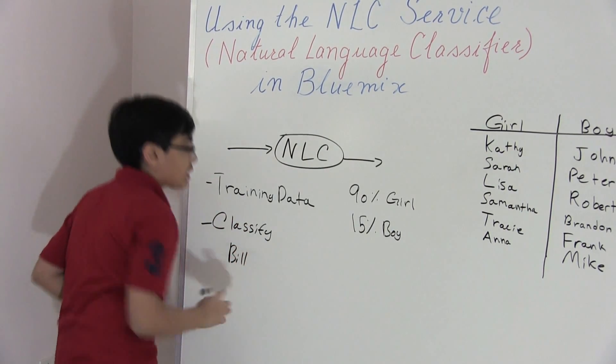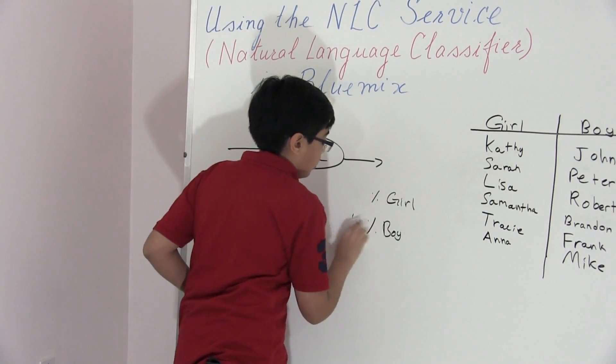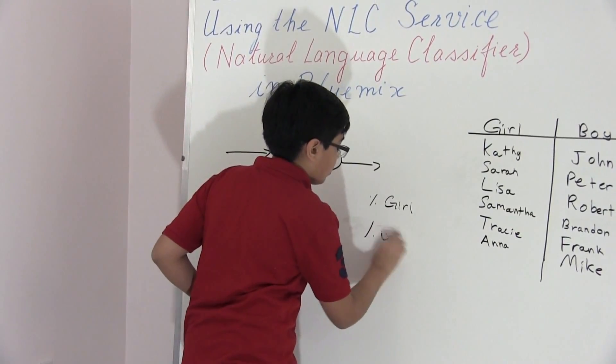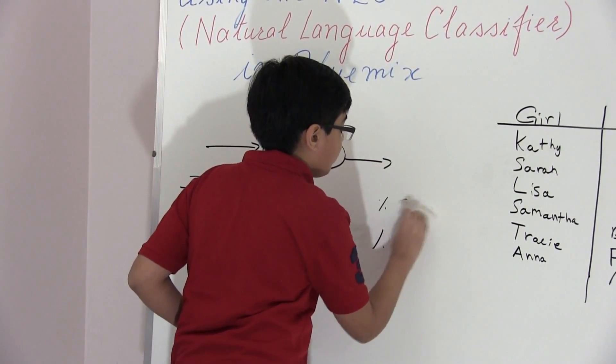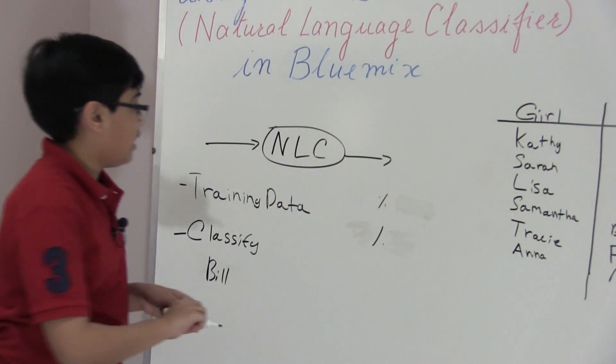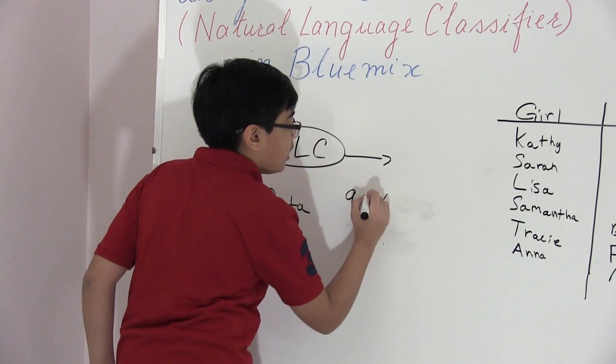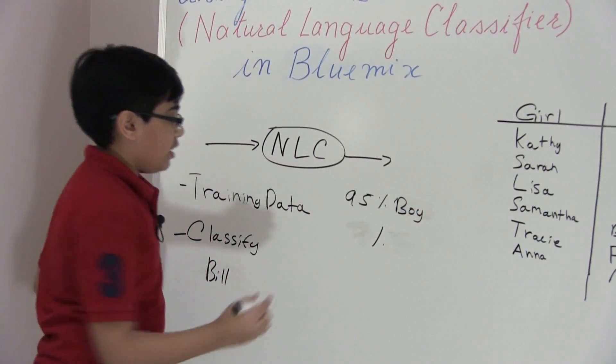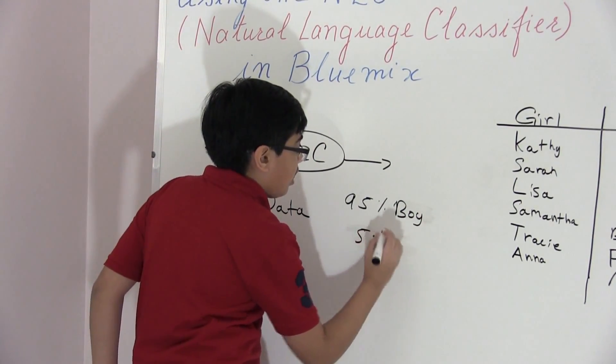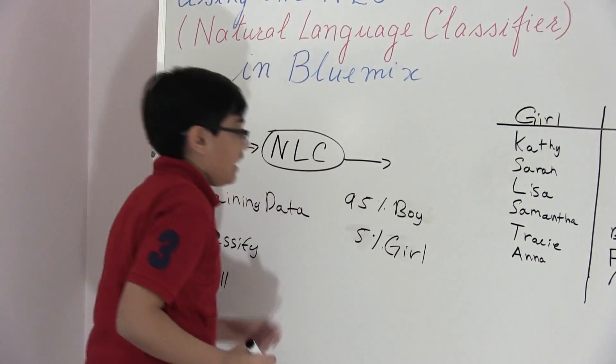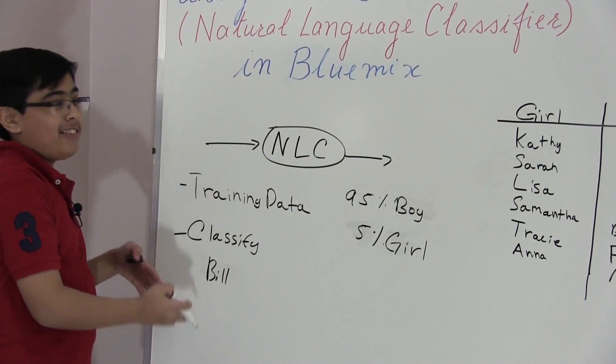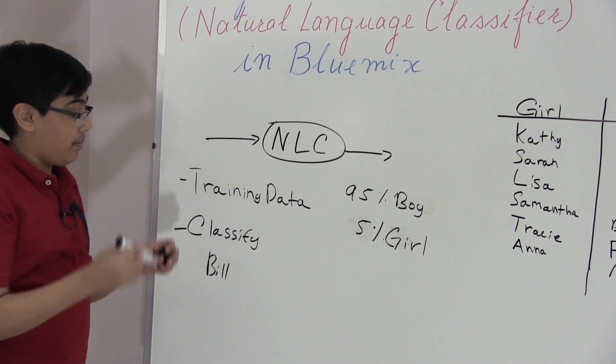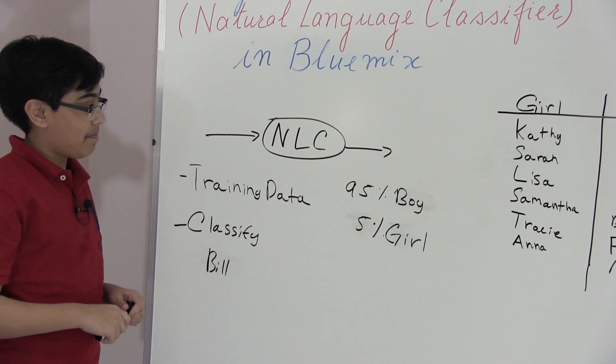So now what's going to happen is the service is going to, again, give us output. But let's just say this time it's 95% sure that it's a boy name and pretty unsure, like 5% sure that it's a girl name. As you can see, it's ranking boy above girl because it thinks with the patterns that we have, it's probably a boy name. And so, as you can see, that's how it does that.